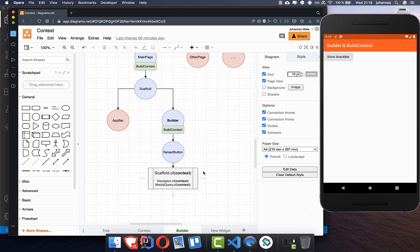This concept of Builder and build context applies also to other widgets. We can also use Navigator.of(context), and we always need to make sure we get the right context. The same applies to MediaQuery.of(context) — we need to make sure that we put the right context inside.